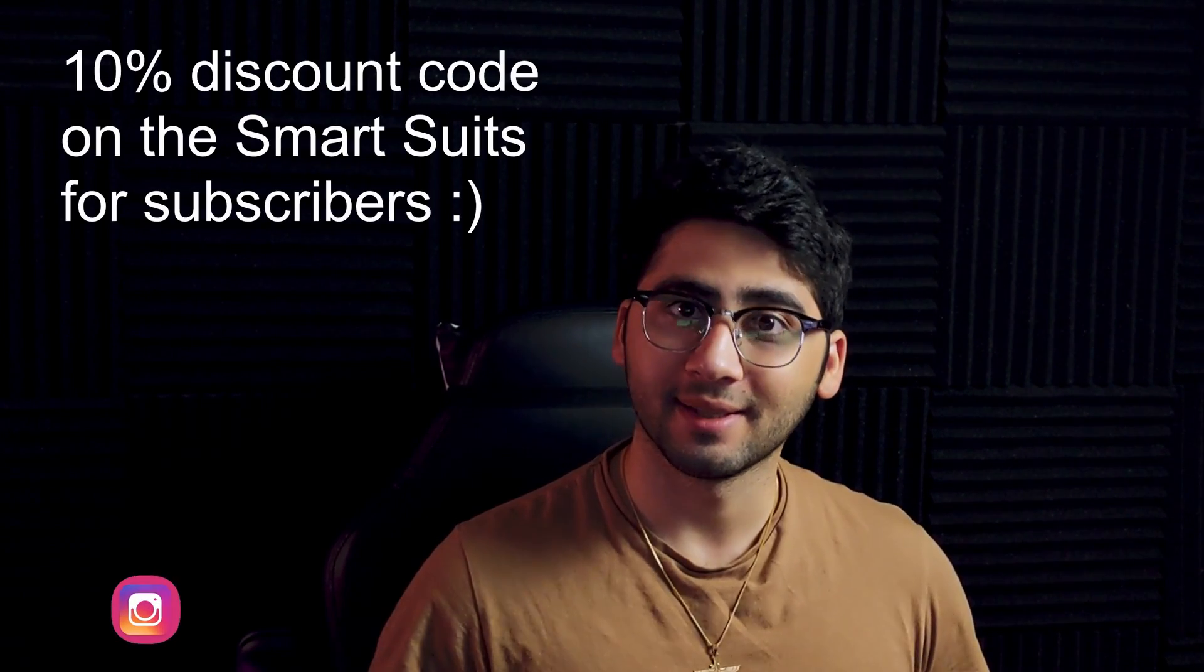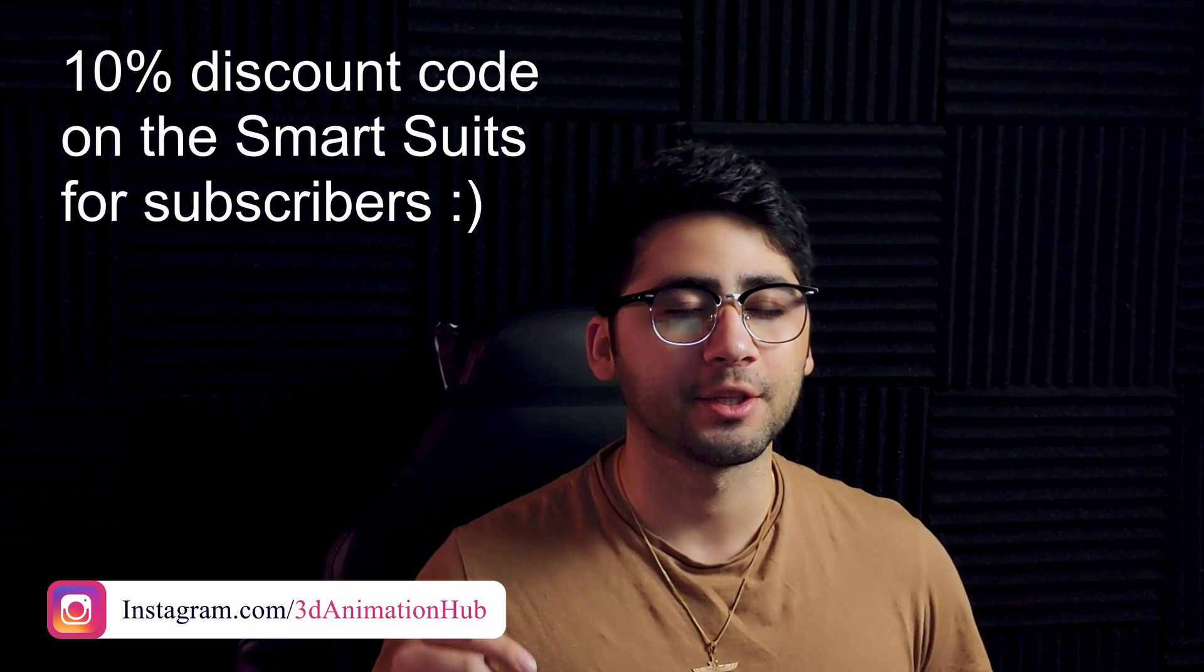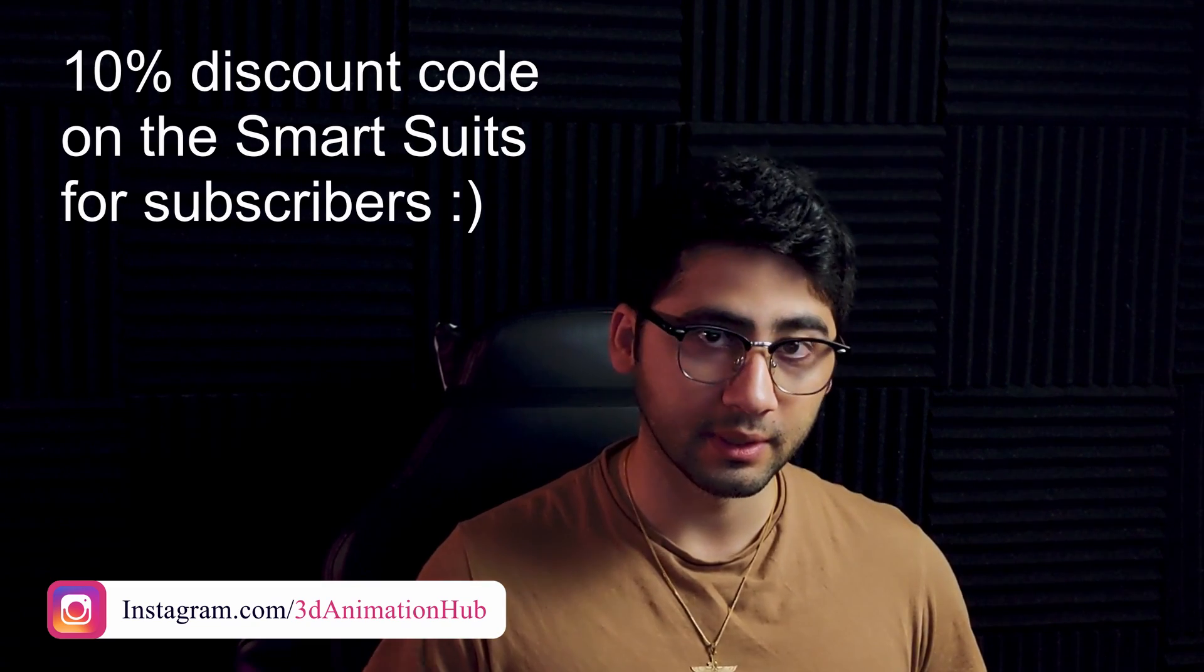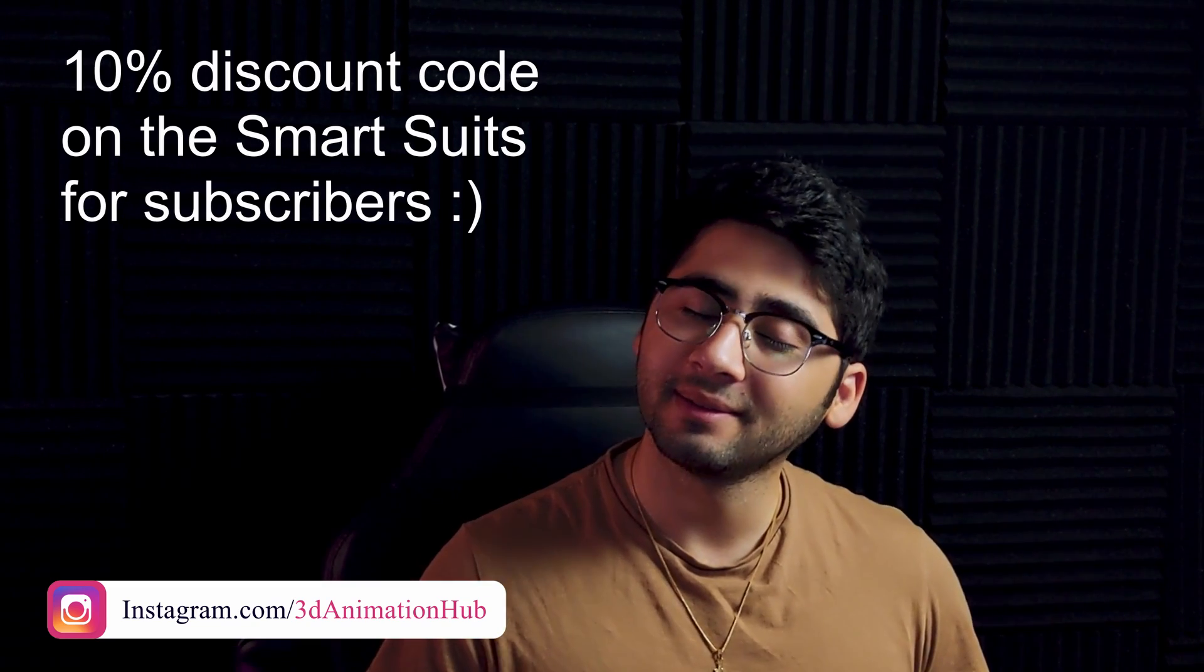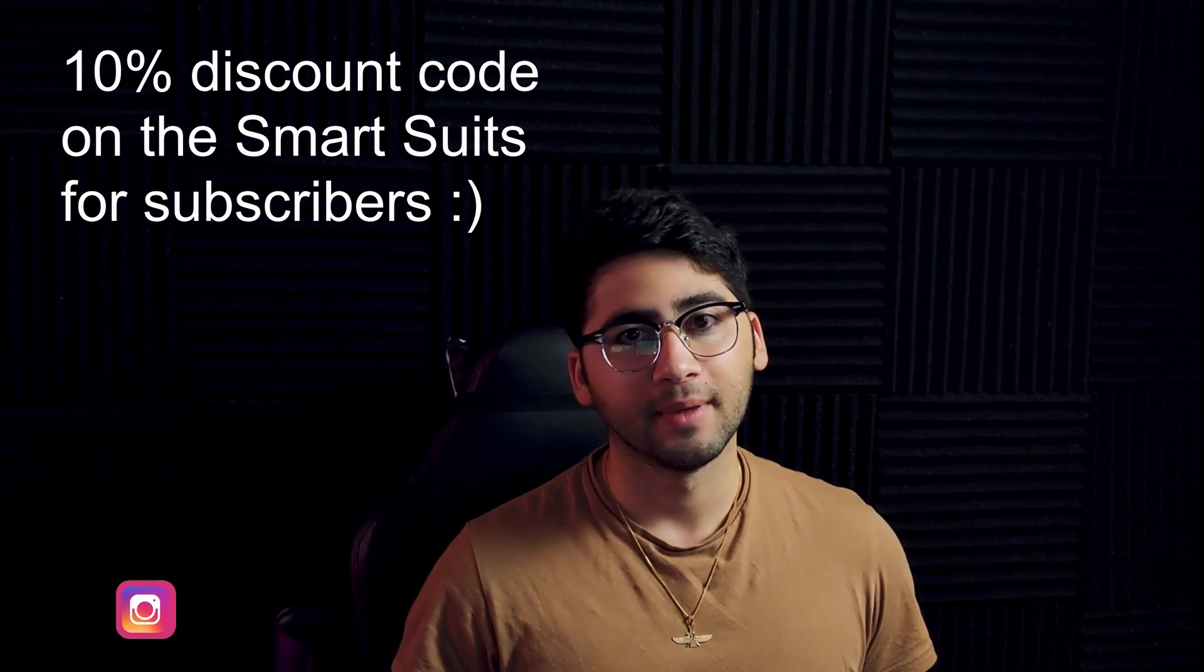Just a reminder, Rokoko has partnered up with the channel and is offering 10% discount codes for my subscribers. All you have to do is message me on Twitter or Instagram, and I'll activate some codes for you and send them your way. Now with all that out of the way, let's hop in.